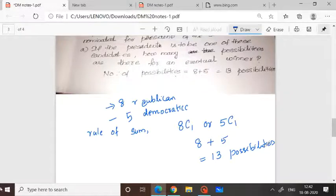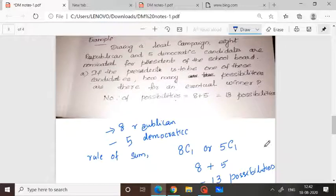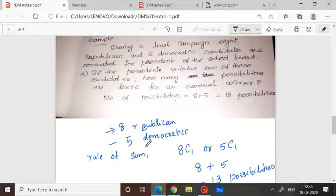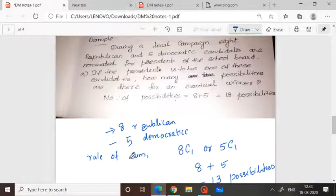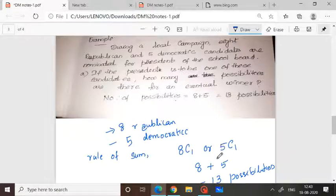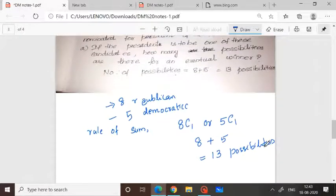During a local campaign, the first task is performed in eight ways and the second task in five ways. Reading the question carefully: if the president is to be one of the candidates, that means anyone from the group, so we apply the rule of sum — either from the eight Republicans we select one person, or from the five Democrats we select one person. Eight plus five equals 13 possibilities.